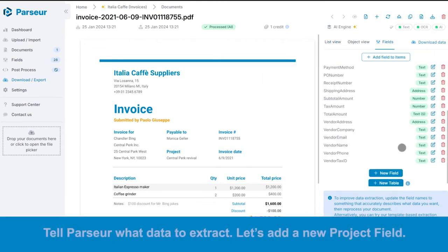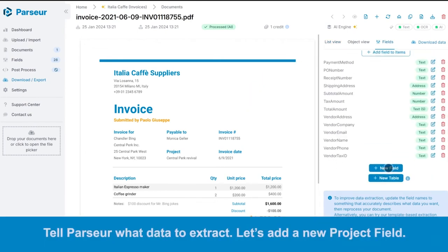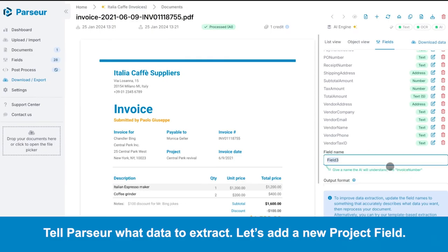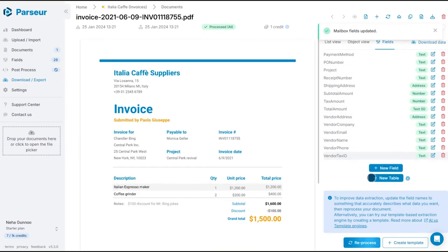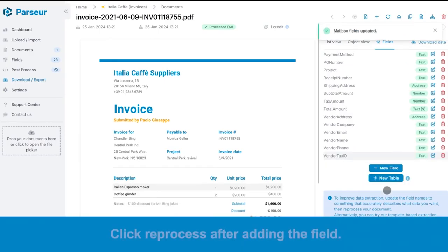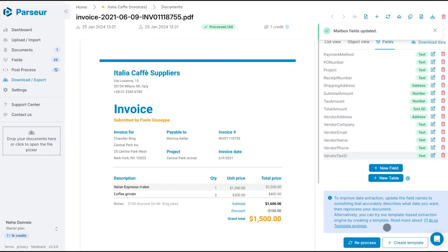Tell Parseur what data to extract. Let's add a new project field. Click reprocess after adding the field.